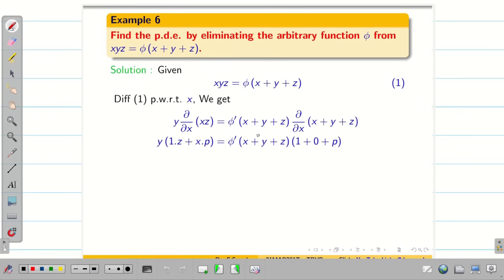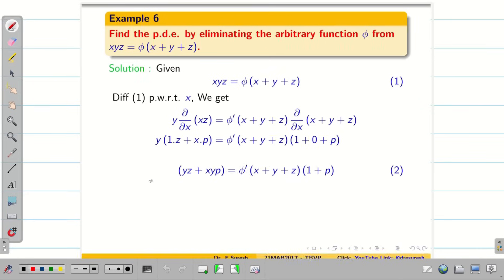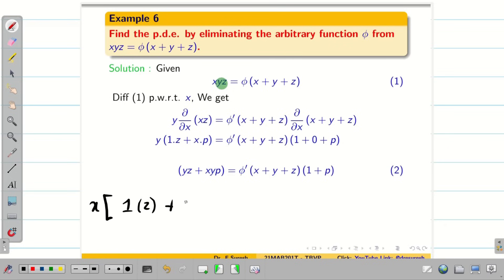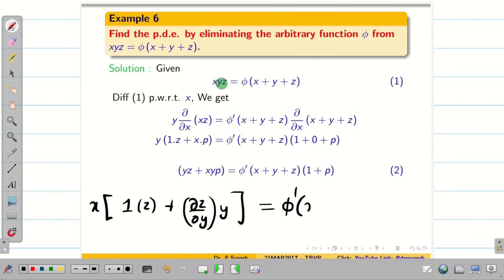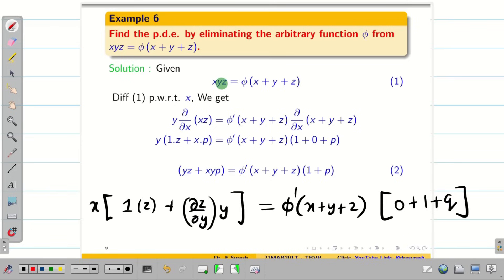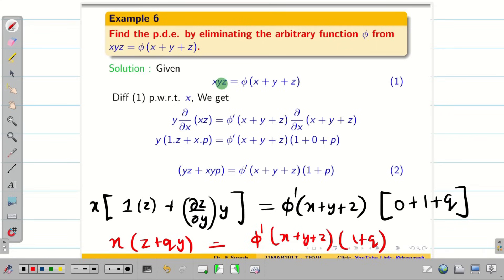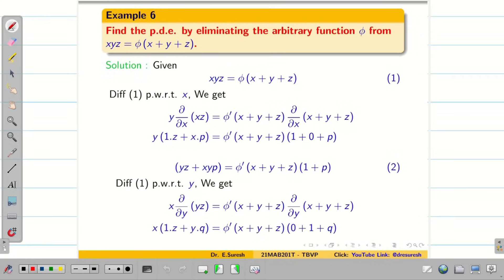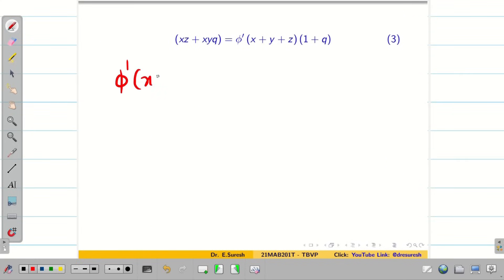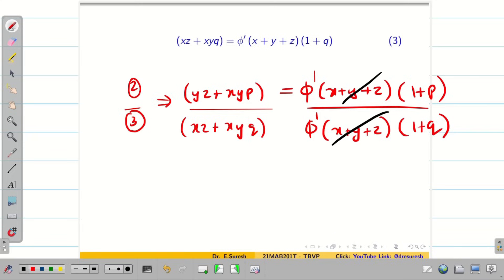Now differentiate equation 1 again partially with respect to y. Whenever we differentiate with respect to y, x is constant, so we have only the terms y and z. Applying the product rule: differentiation of y partially with respect to y is 1 into z, and differentiation of z partially with respect to y gives dou z by dou y into y. On the right hand side, we get phi dash of (x+y+z) into (0 + 1 + q). Rewriting, we get x(z + qy) = phi dash of (x+y+z) into (1+q). Take this as equation 3. Now to eliminate phi dash of (x+y+z), we divide equation 2 by equation 3.